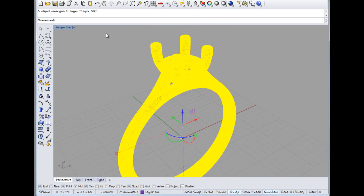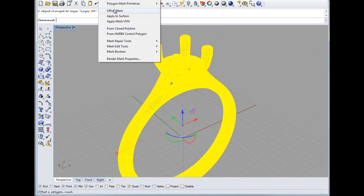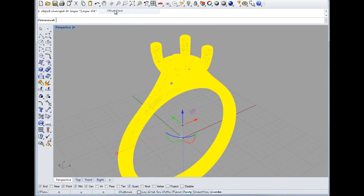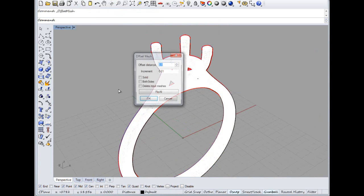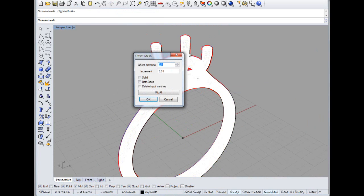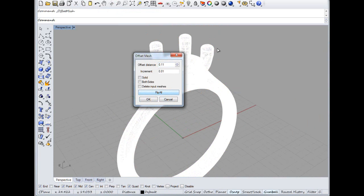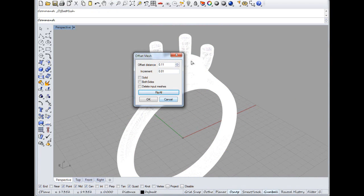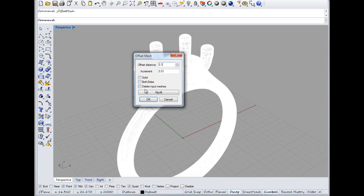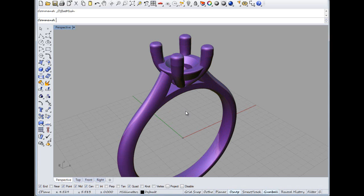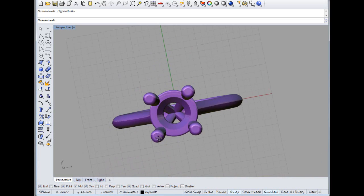And then all we need to do now is select our mesh and then select mesh, offset mesh. Now that's actually made the mesh smaller. So if we say flip all, that's meshed on top of it, but it's added 0.1. Should we change that to 1? And we want solid, not on both sides, we don't want that. Delete input mesh and keep that so we can. And there we go, that's it.